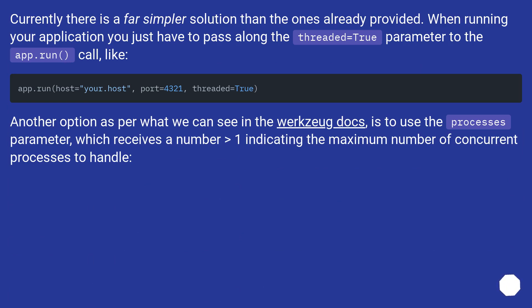Currently, there is a far simpler solution than the ones already provided. When running your application, you just have to pass along the threaded=True parameter to the app.run call, like: